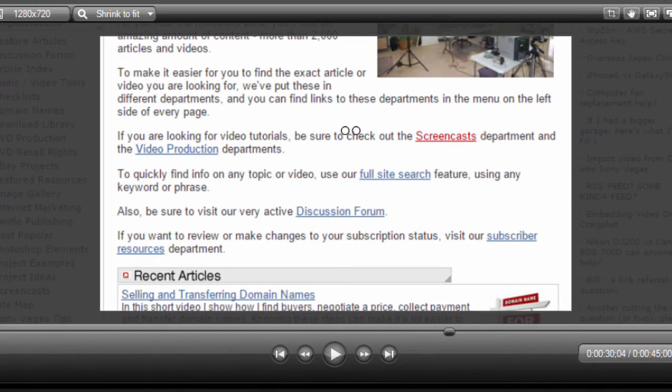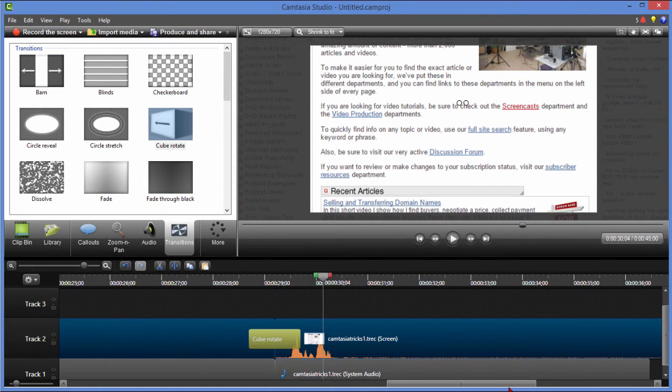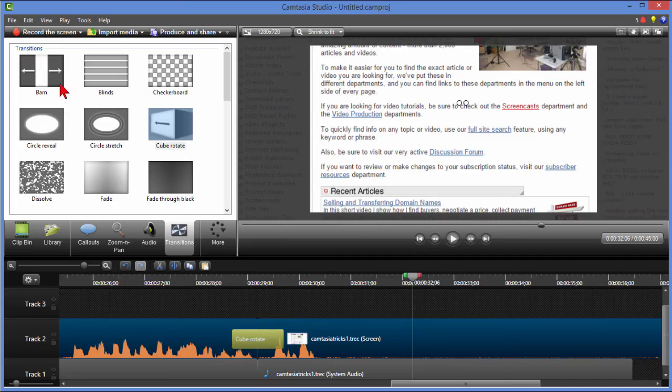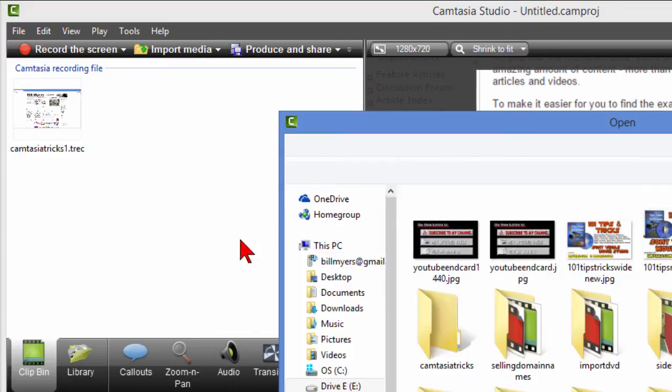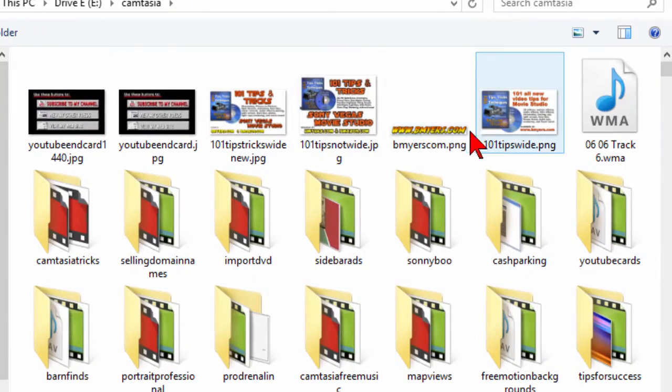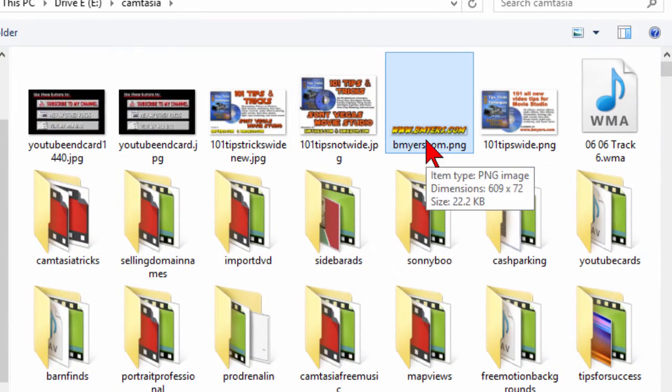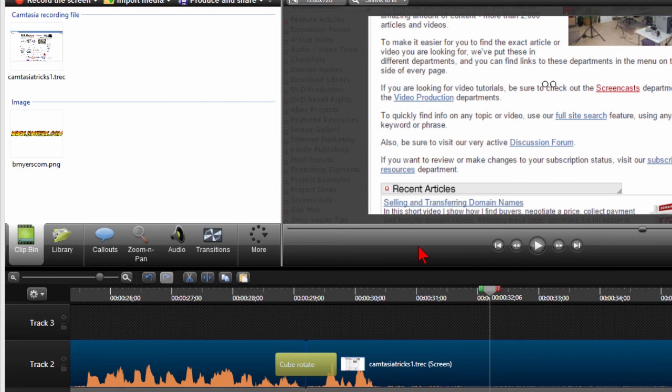And the final thing that I do on all my videos is to bring up my name and website and the way I do that is I go to file import media, choose the graphic that has my website on it. Click open.